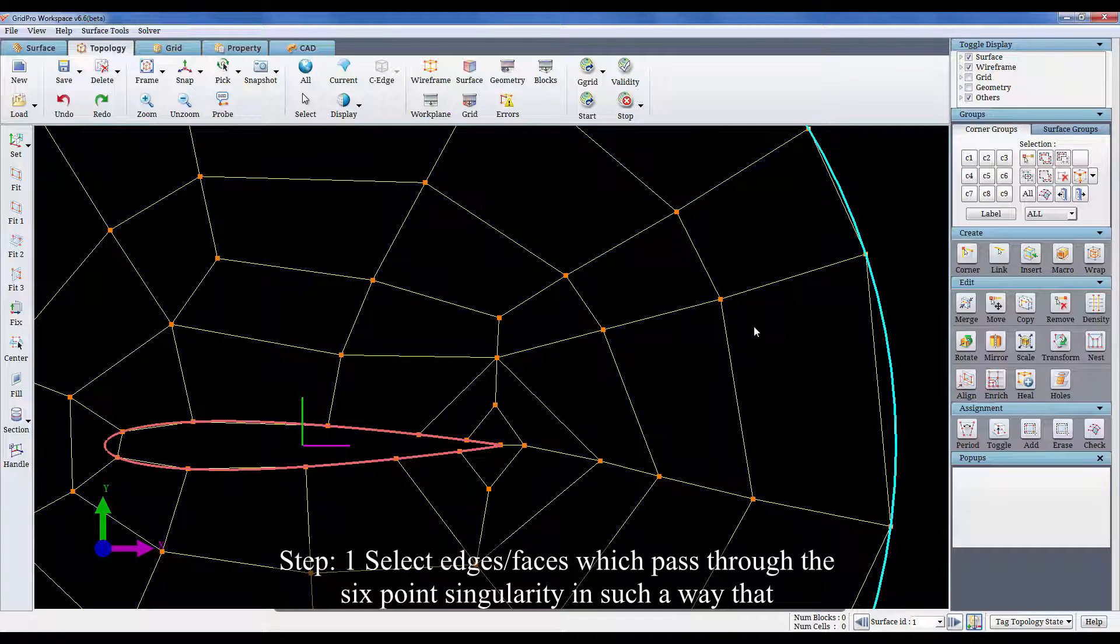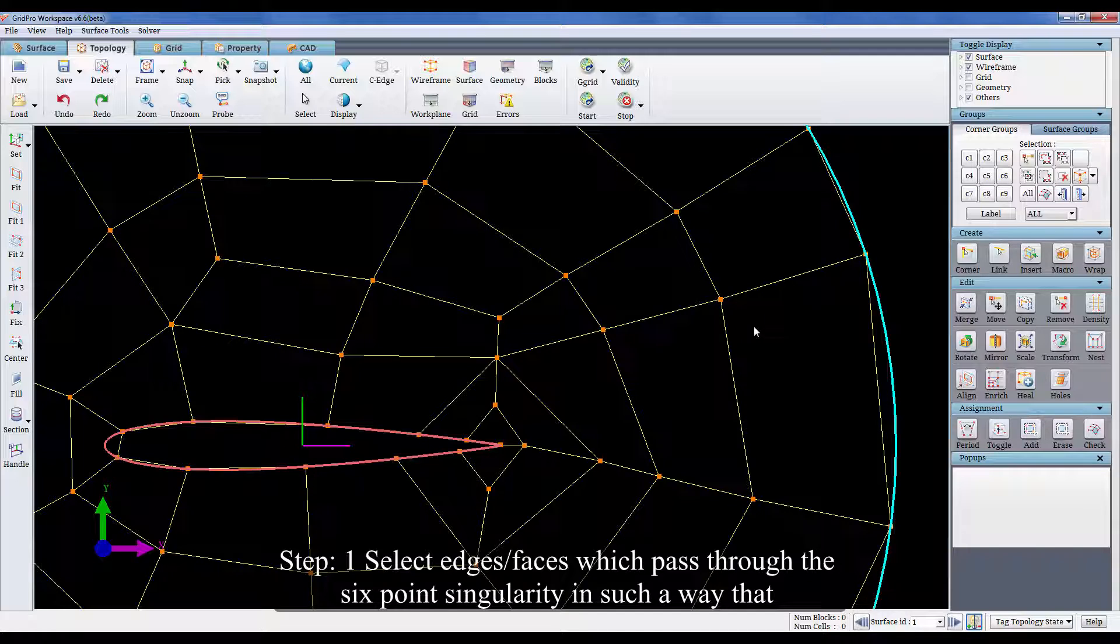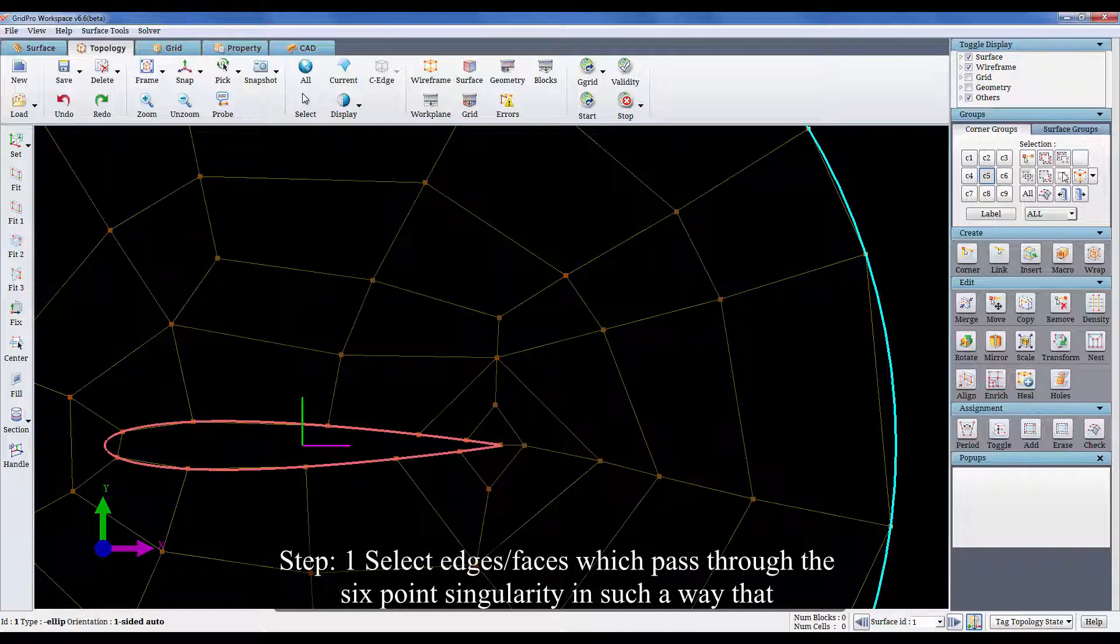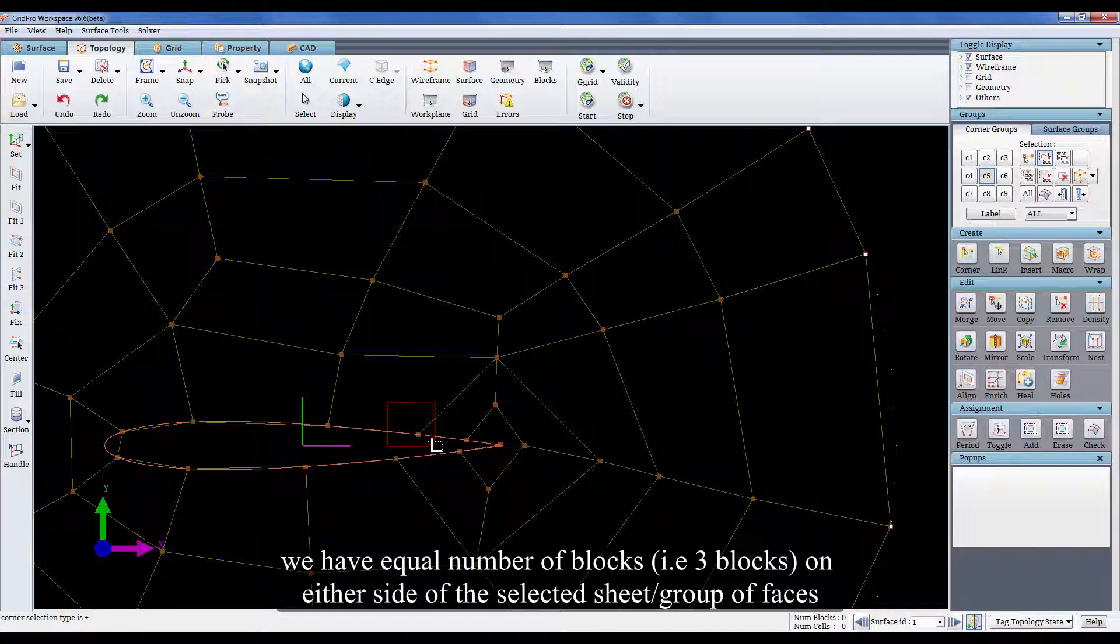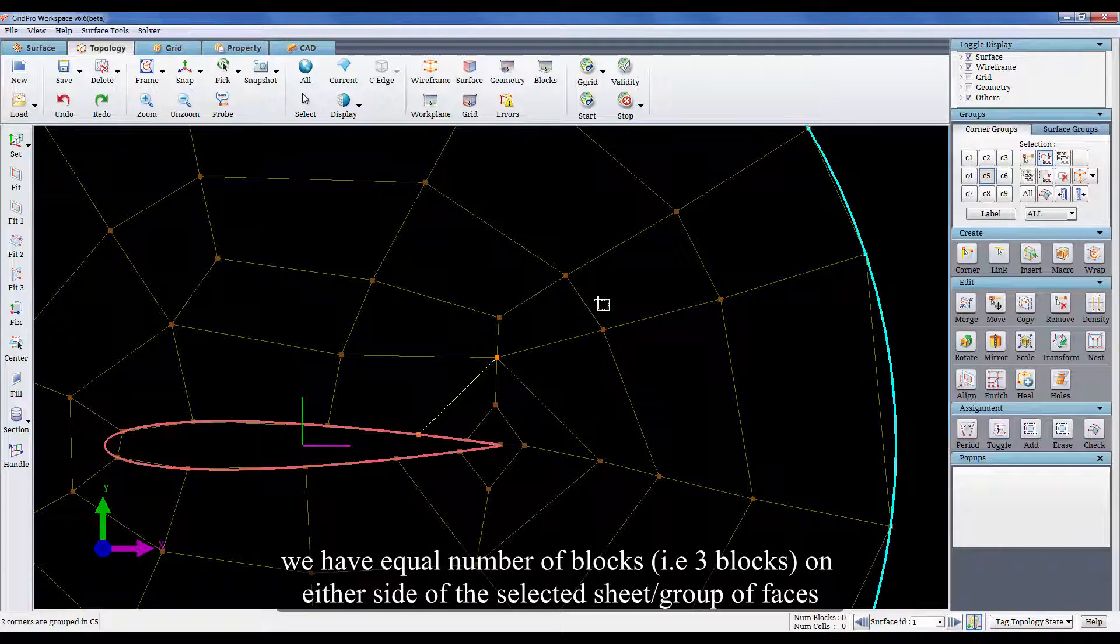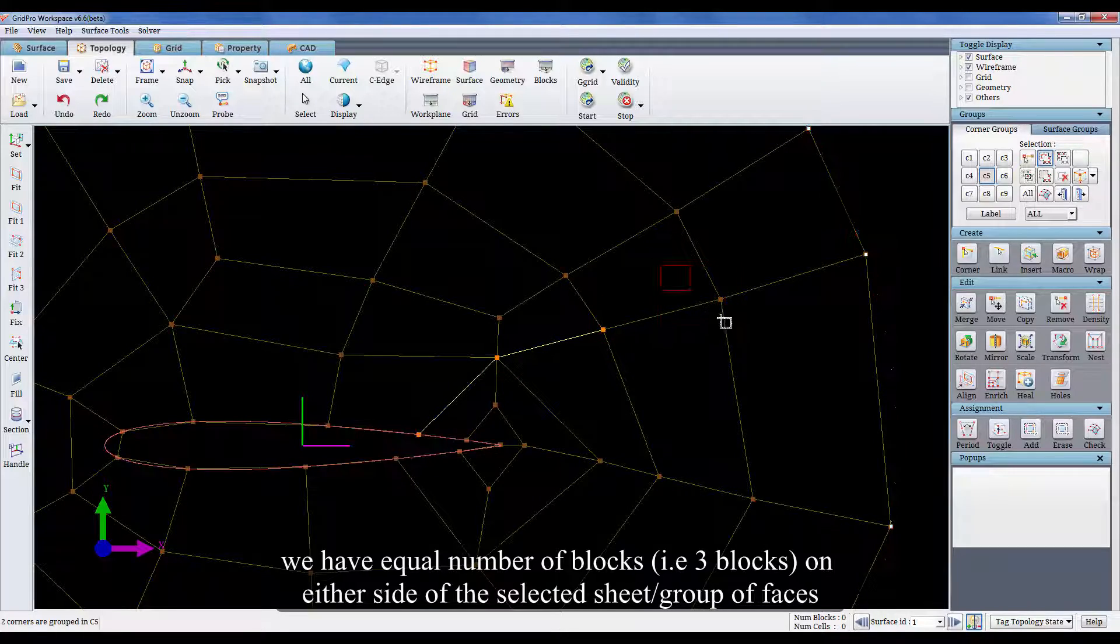Step 1. Select edges or faces which pass through the 6 point singularity in such a way that we have equal number of blocks on either side of the selected group of faces.